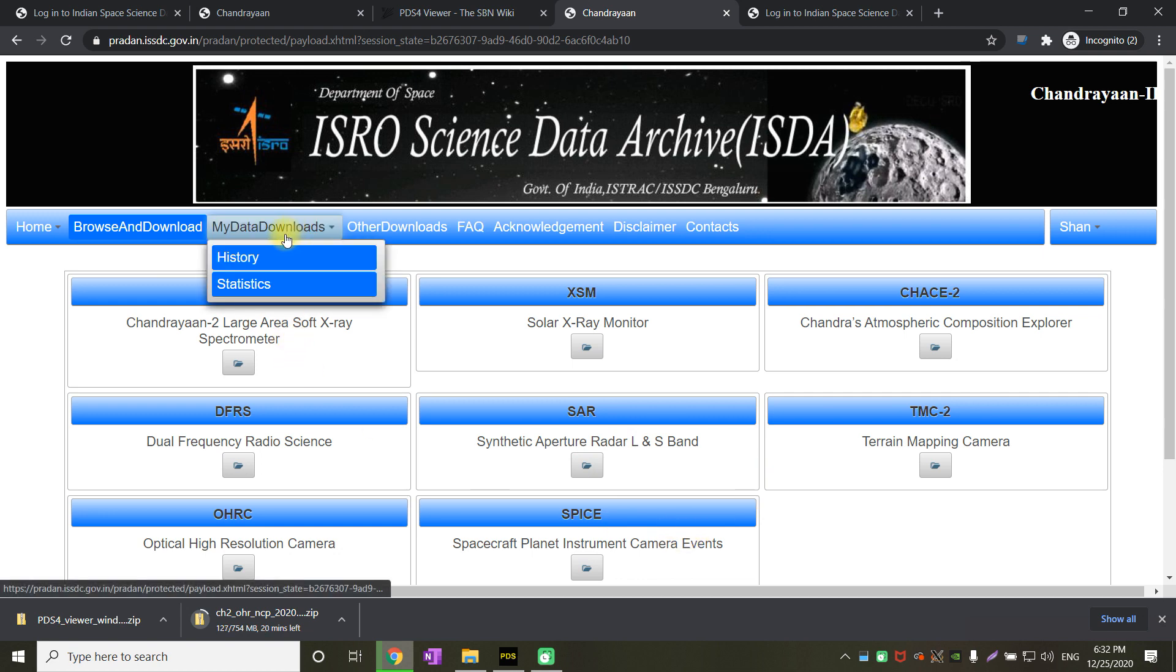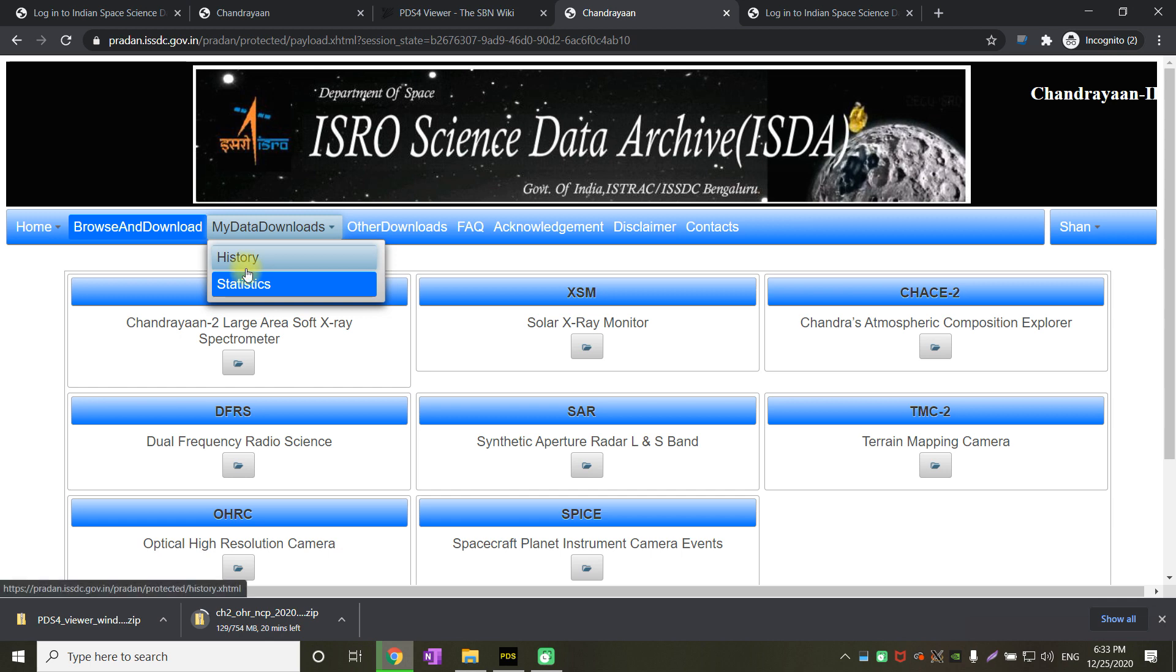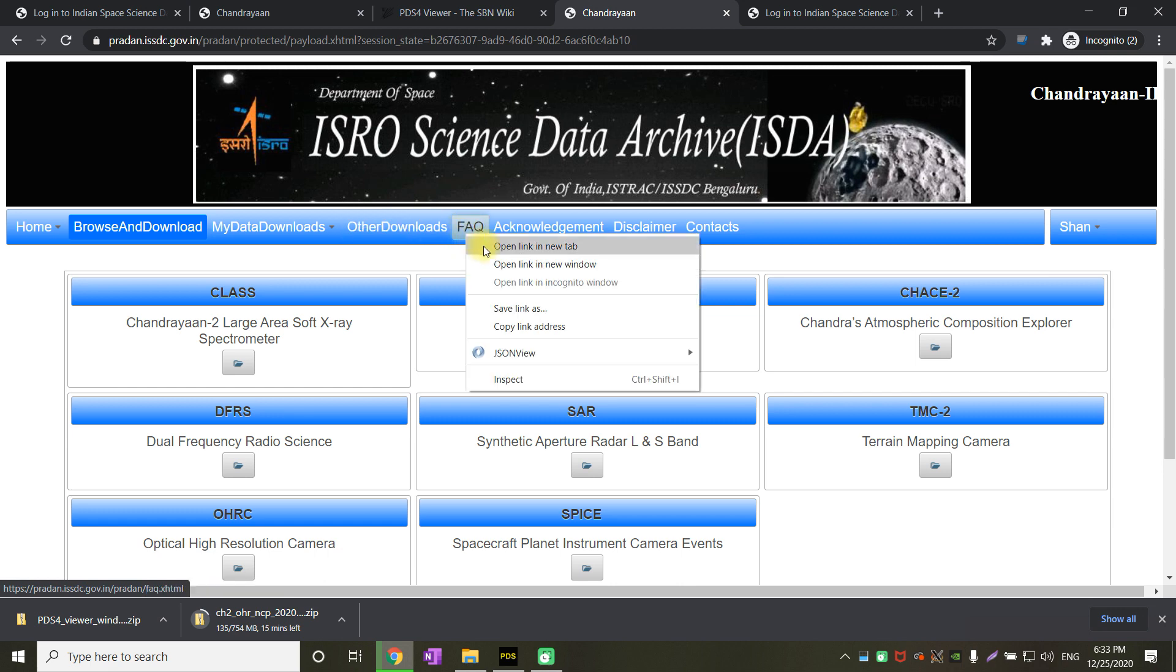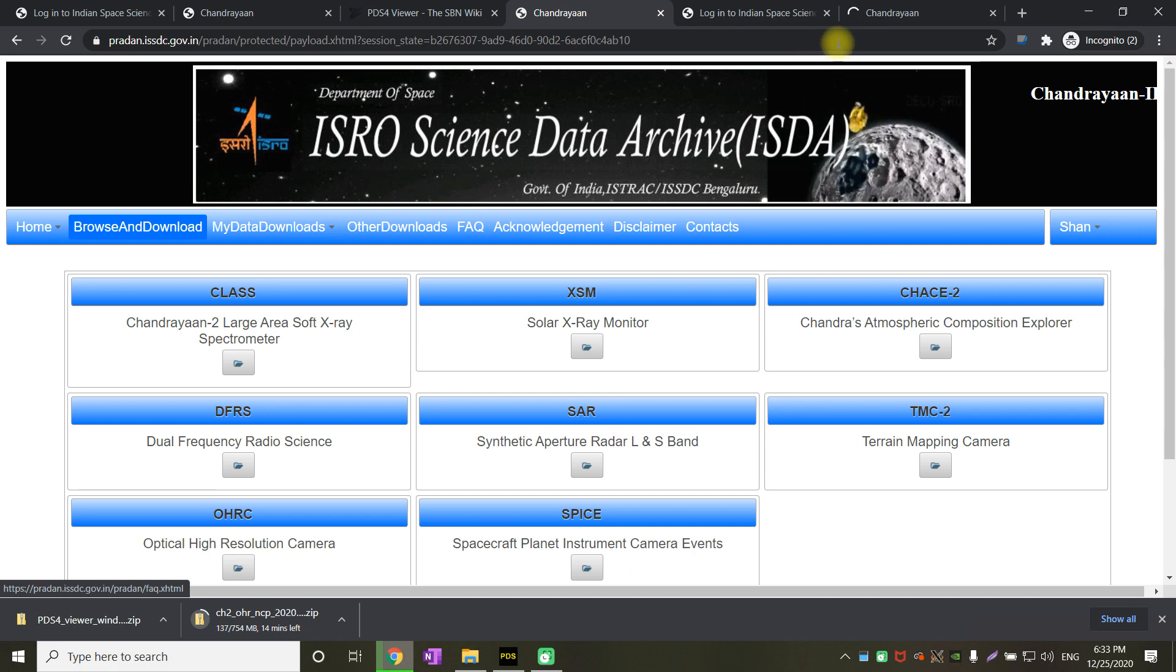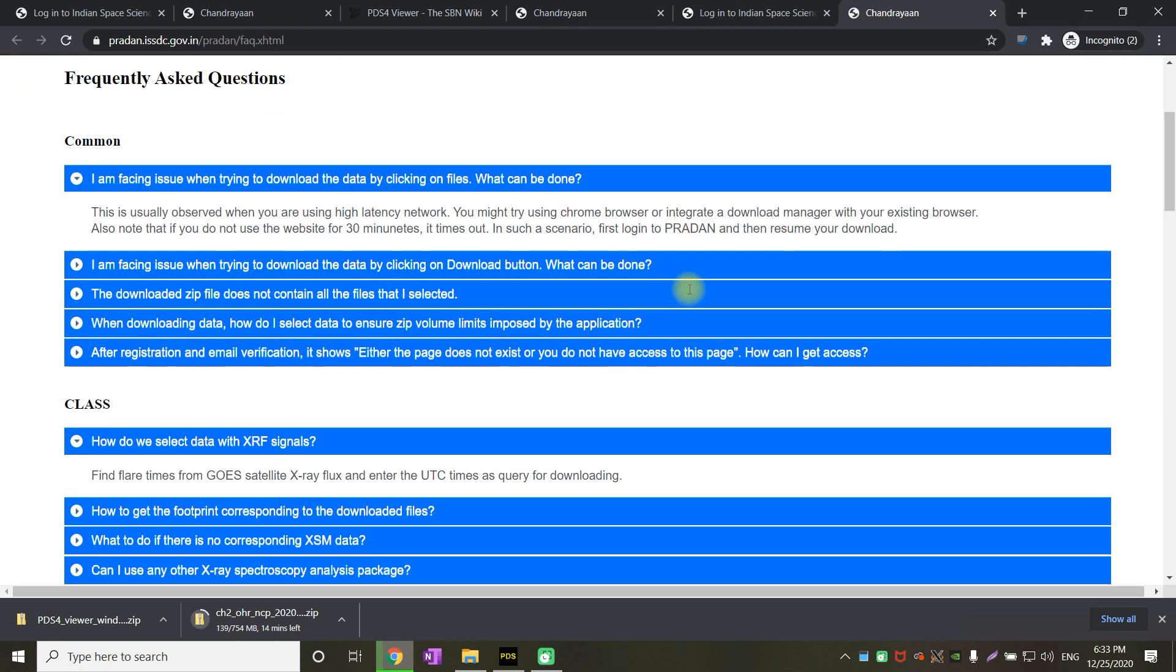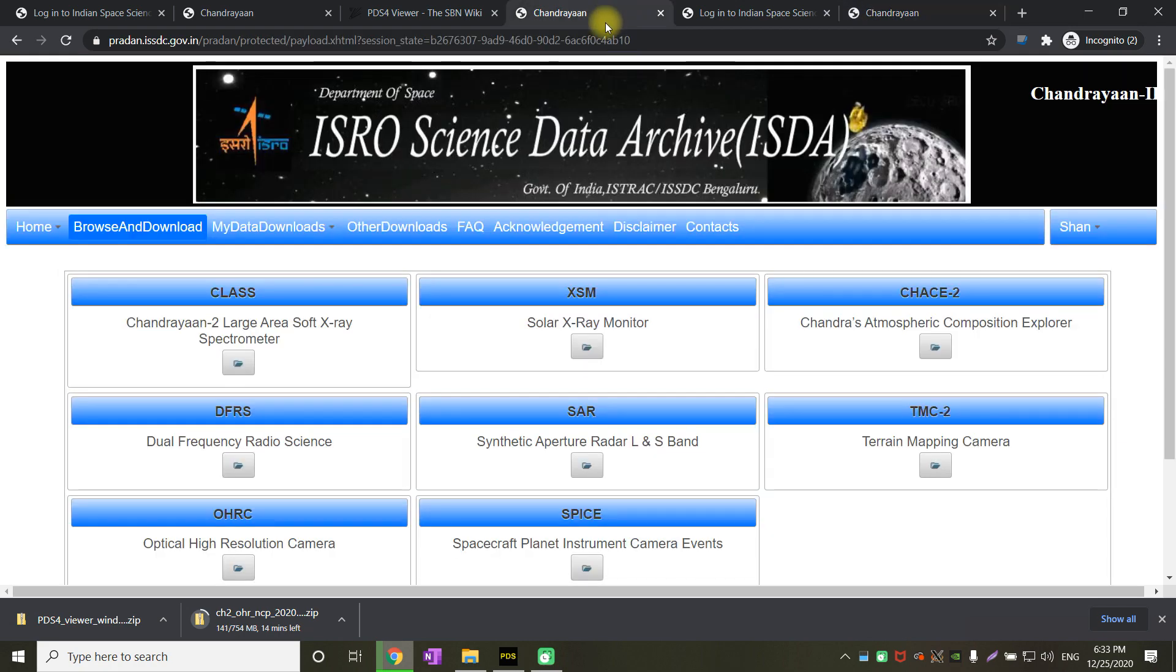My data download is where you can view the history of your downloads and how much data you have downloaded. Other downloads is where you can download the software to view this data. FAQ and acknowledgement have got more details on what is there, what issues you may face, and how to resolve those issues.